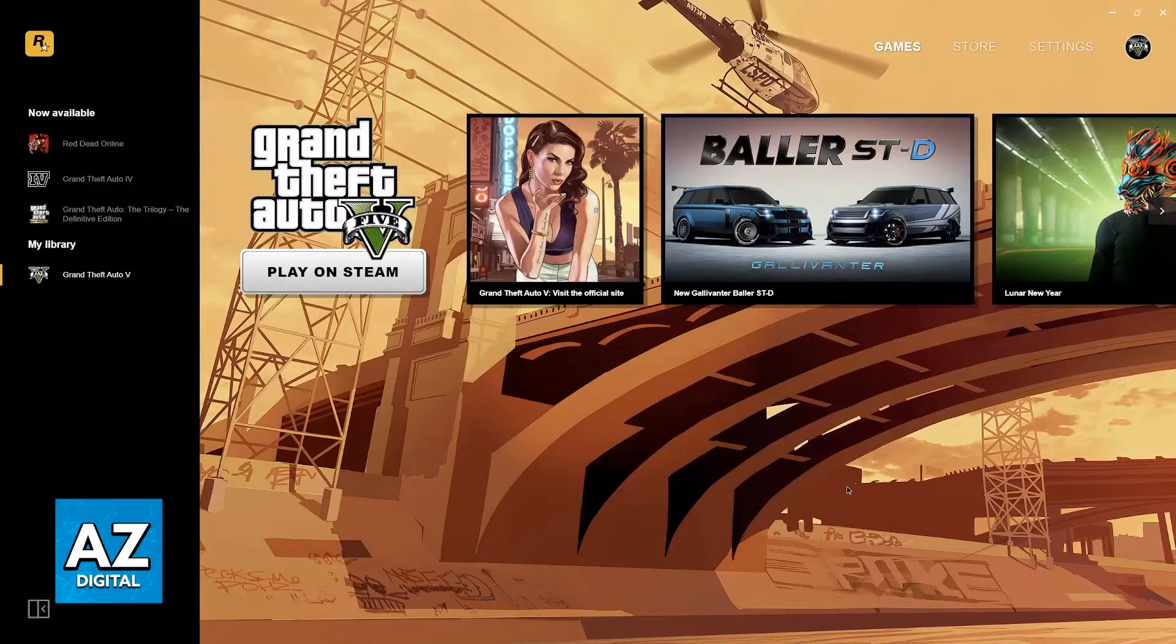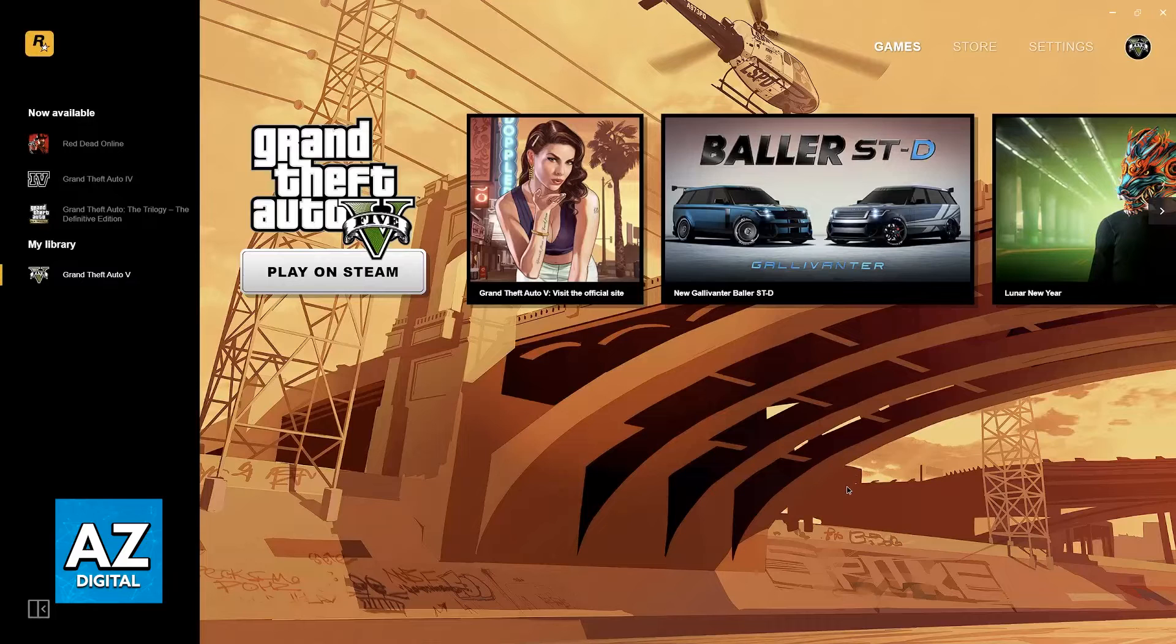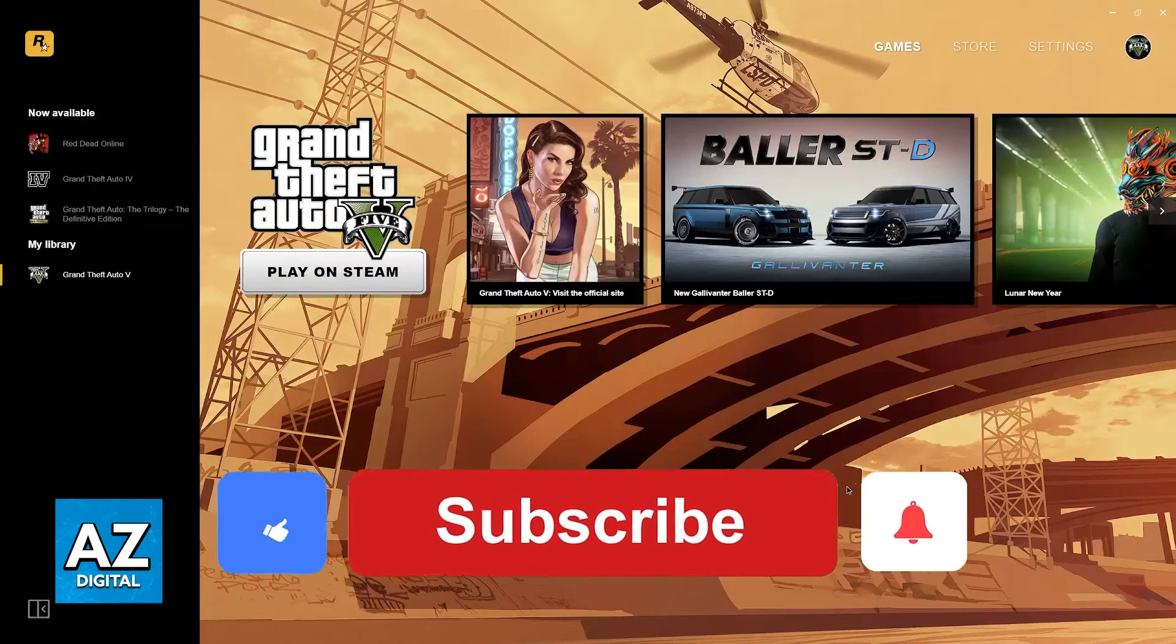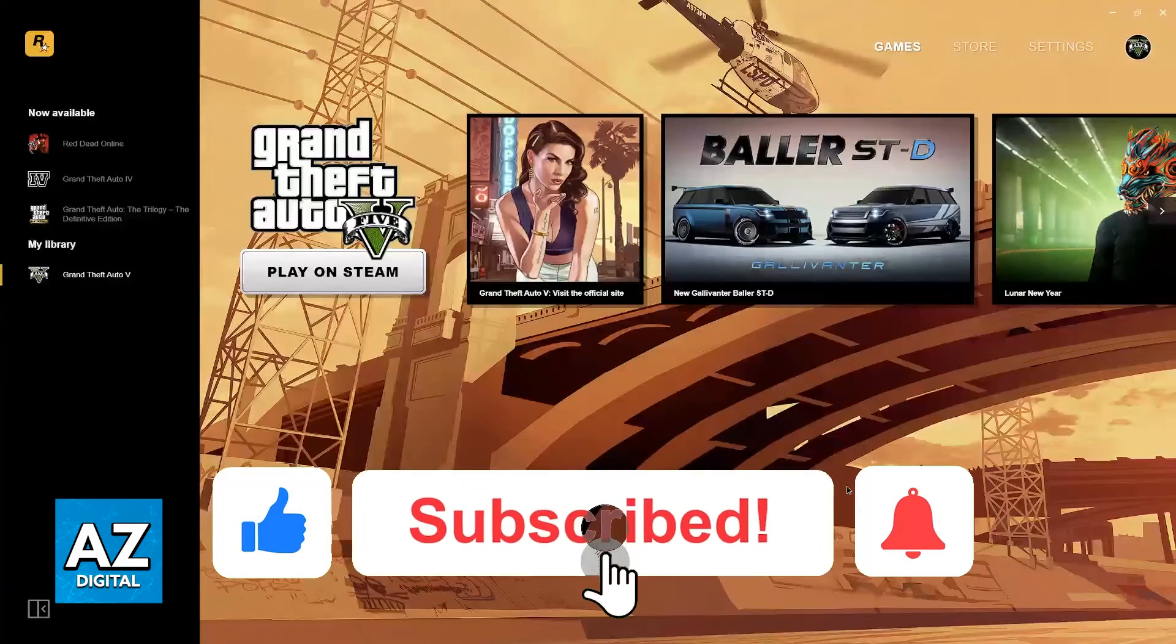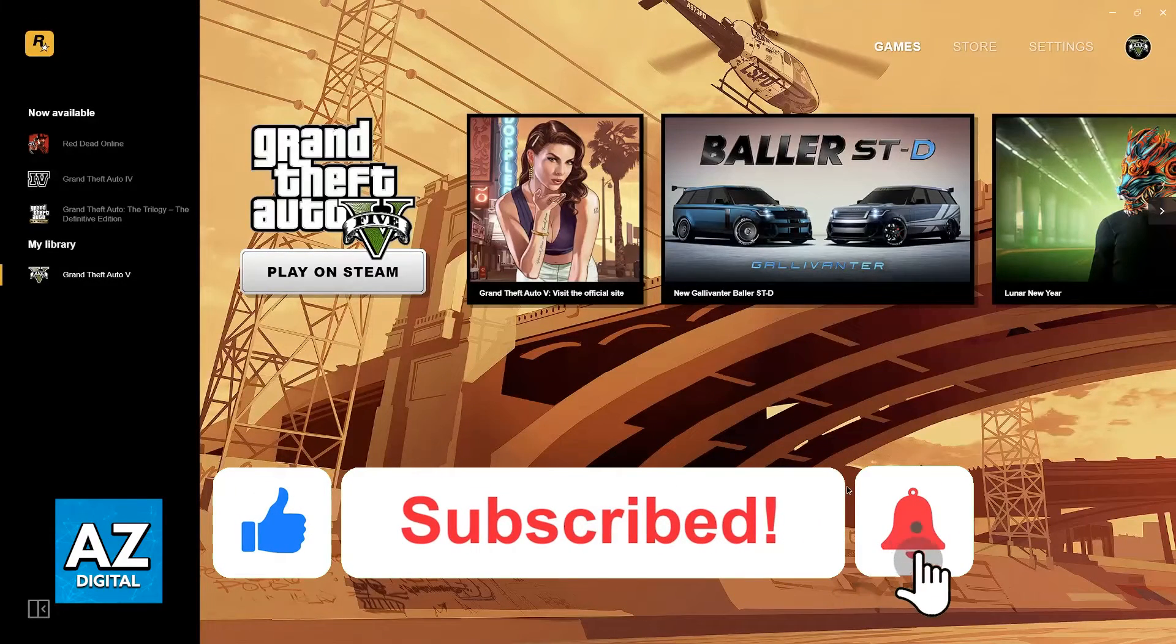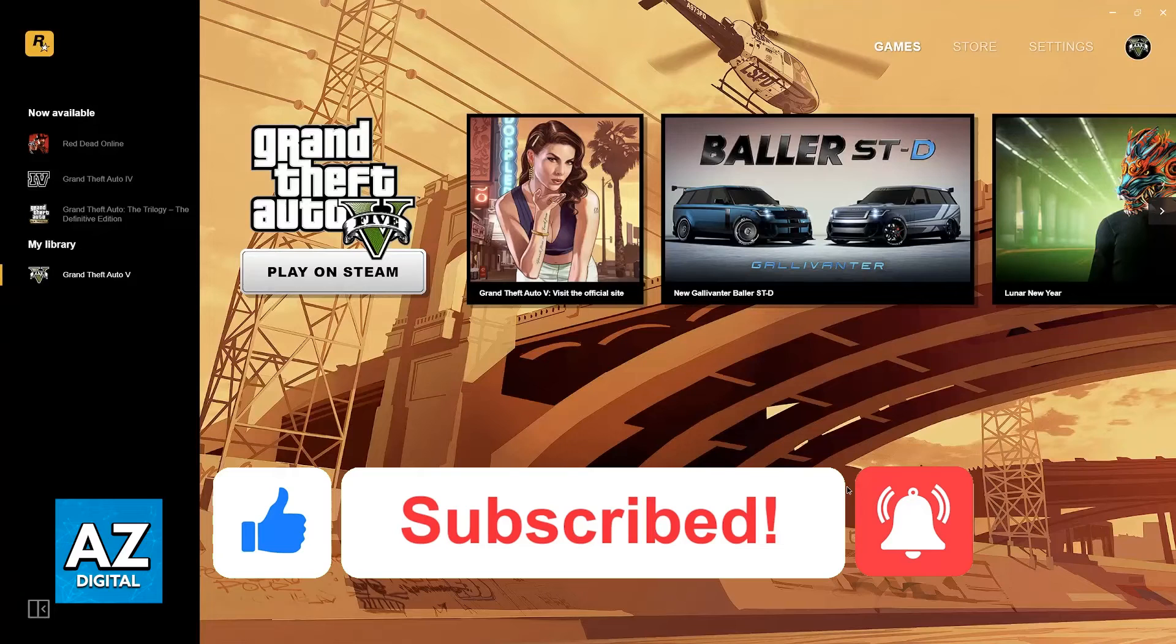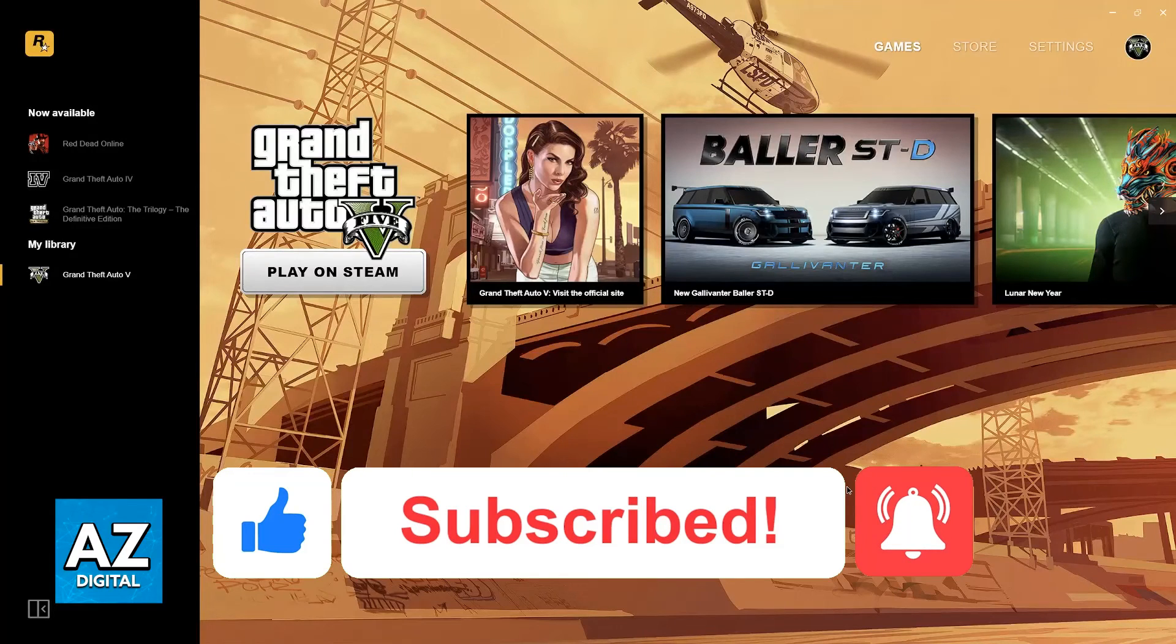I hope I was able to help you on how to add Rockstar Launcher to Steam. If this video helped you, please be sure to leave a like and subscribe for more very easy tips. Thank you for watching.